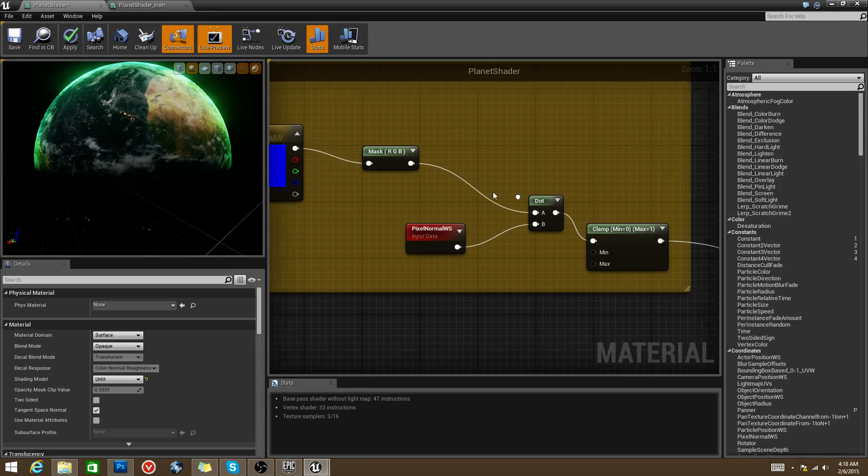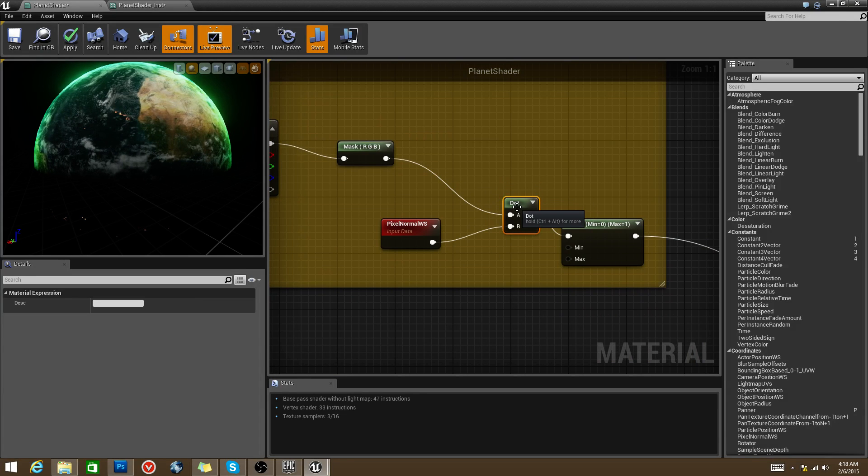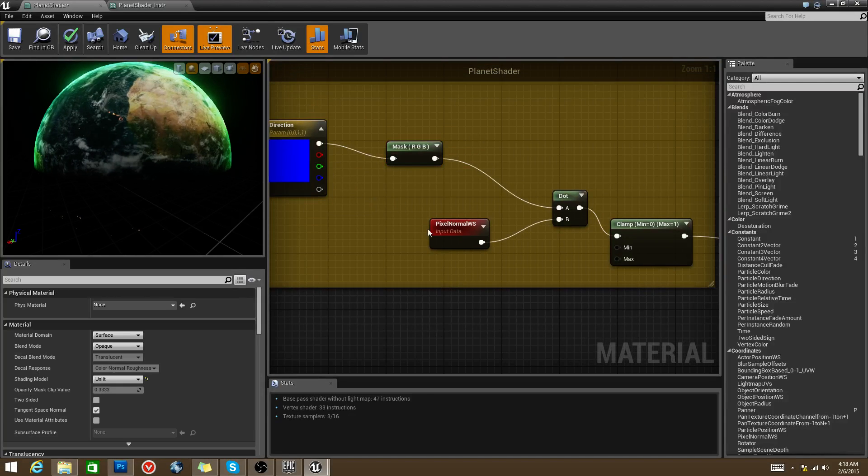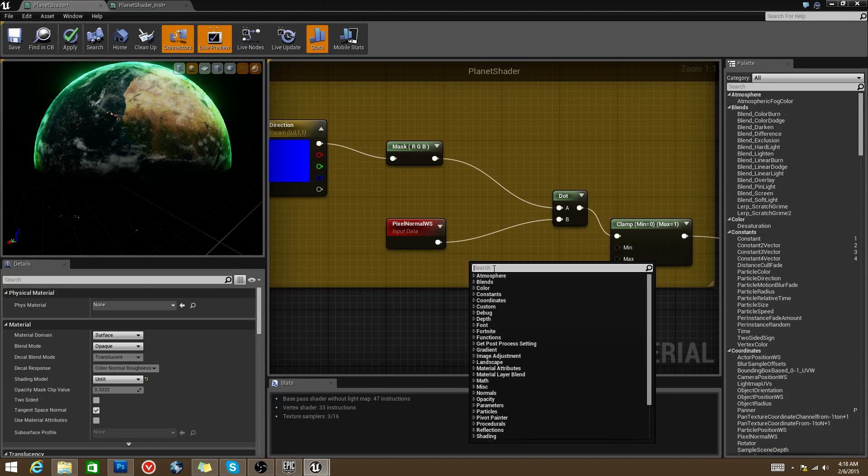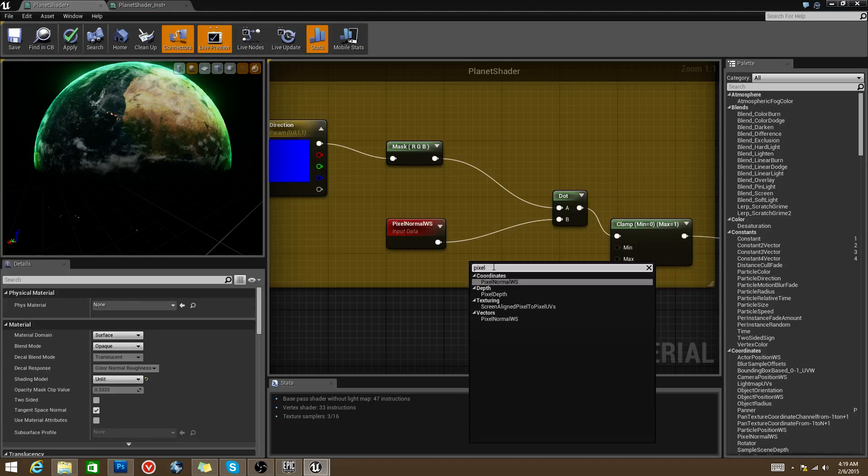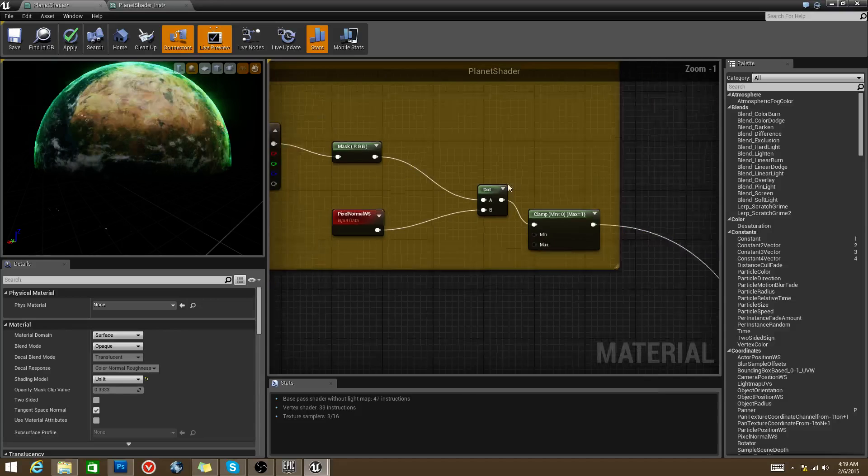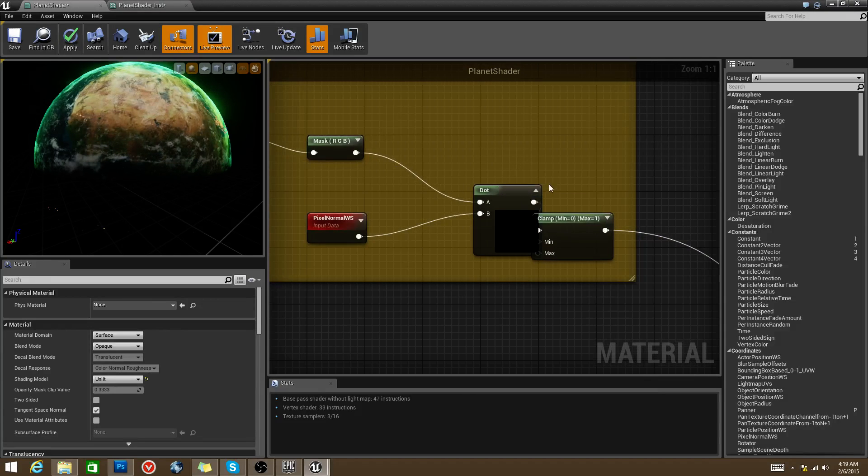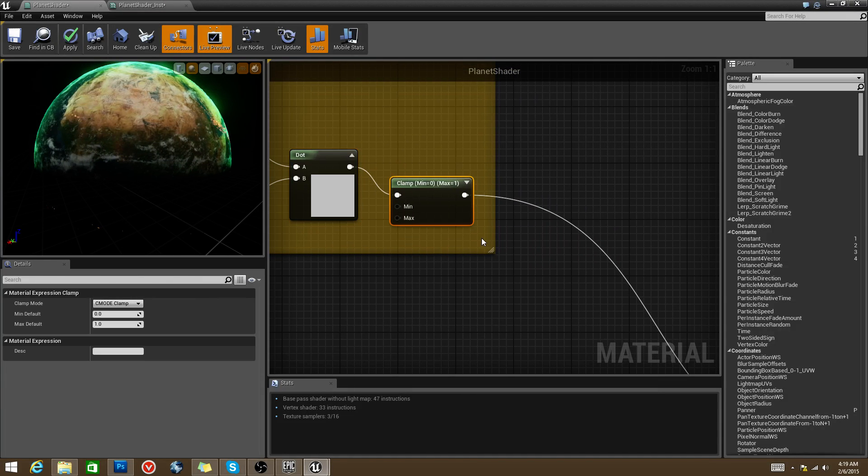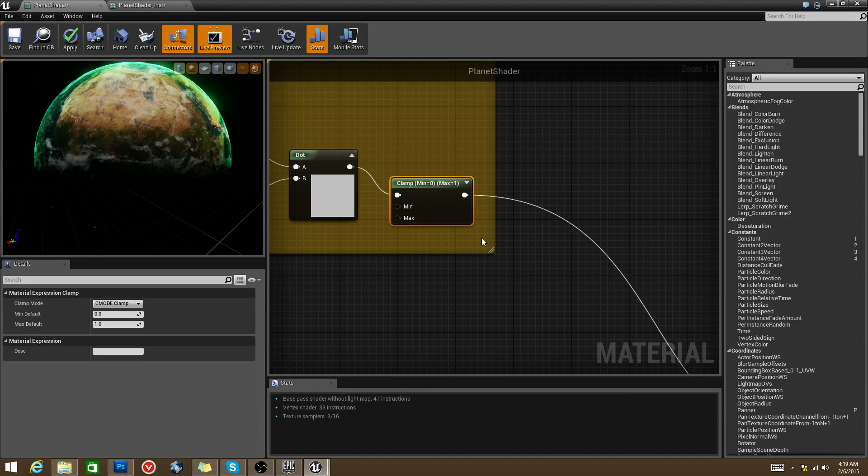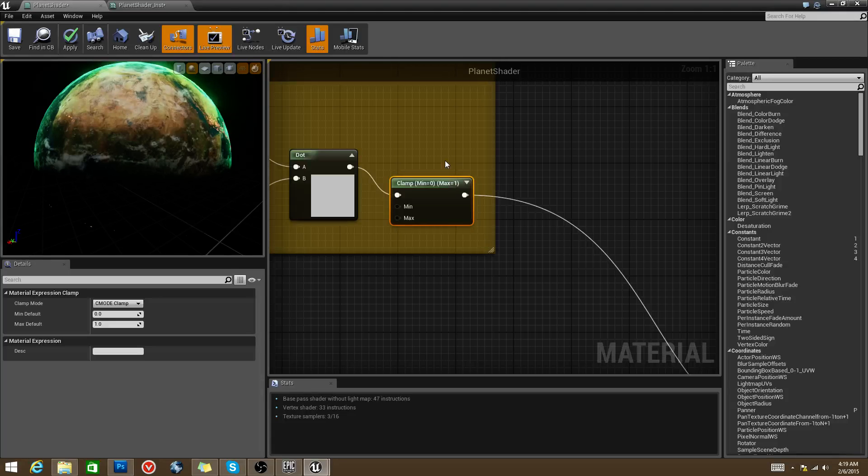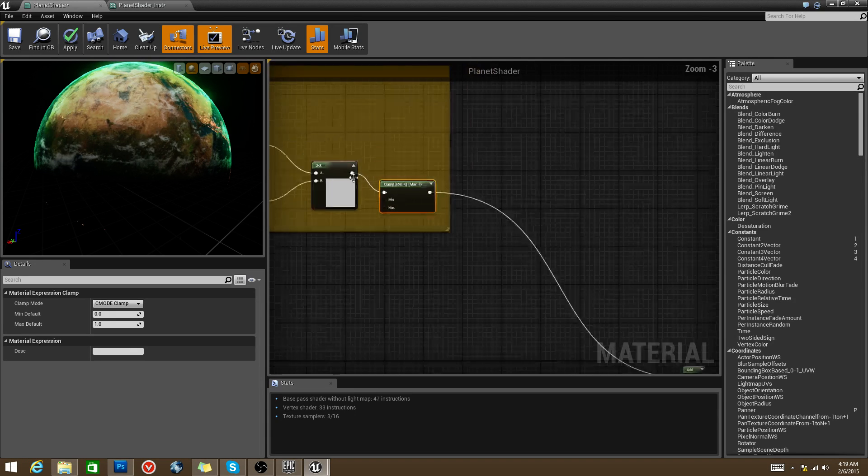We're going to plug this into a dot product because we want to find the dot product of this value along with the pixel normal world space. What that's going to say is this object is going to have points around it, its normals, and it's going to compare those normals to this direction. Then from there, we're going to get a black and white image. Then we're going to clamp that because we don't want a value to go under 0 or above 1.